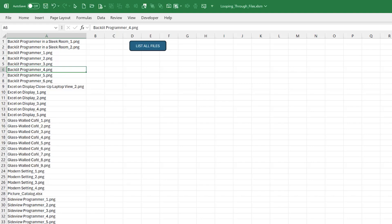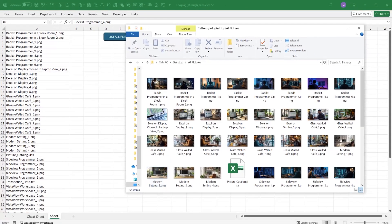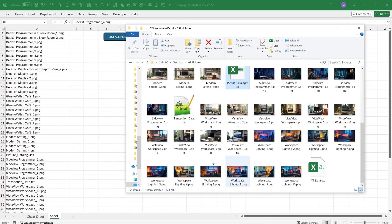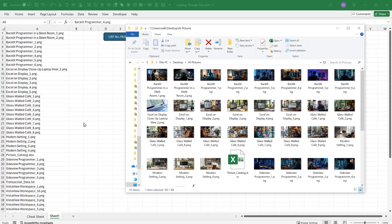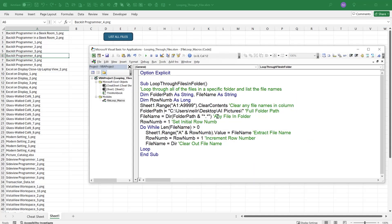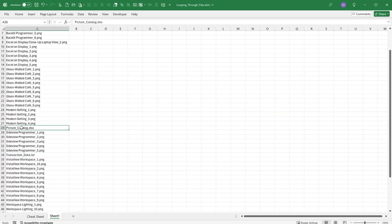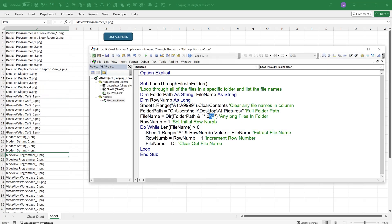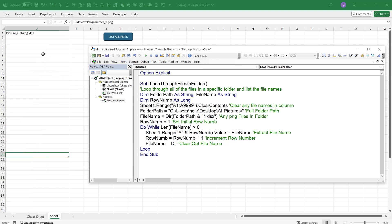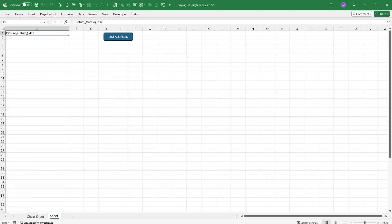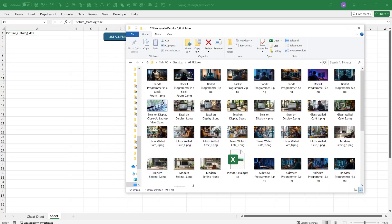What if you only want specific file types? That's easy — just change the Dir() pattern. For example, change '*.* ' to '*.png' to list only PNG files. Running the macro now shows only PNG files. Change it to '*.xlsx' and you'll only see the Excel file. The filter works extremely fast and gives you full control over which file types to process.